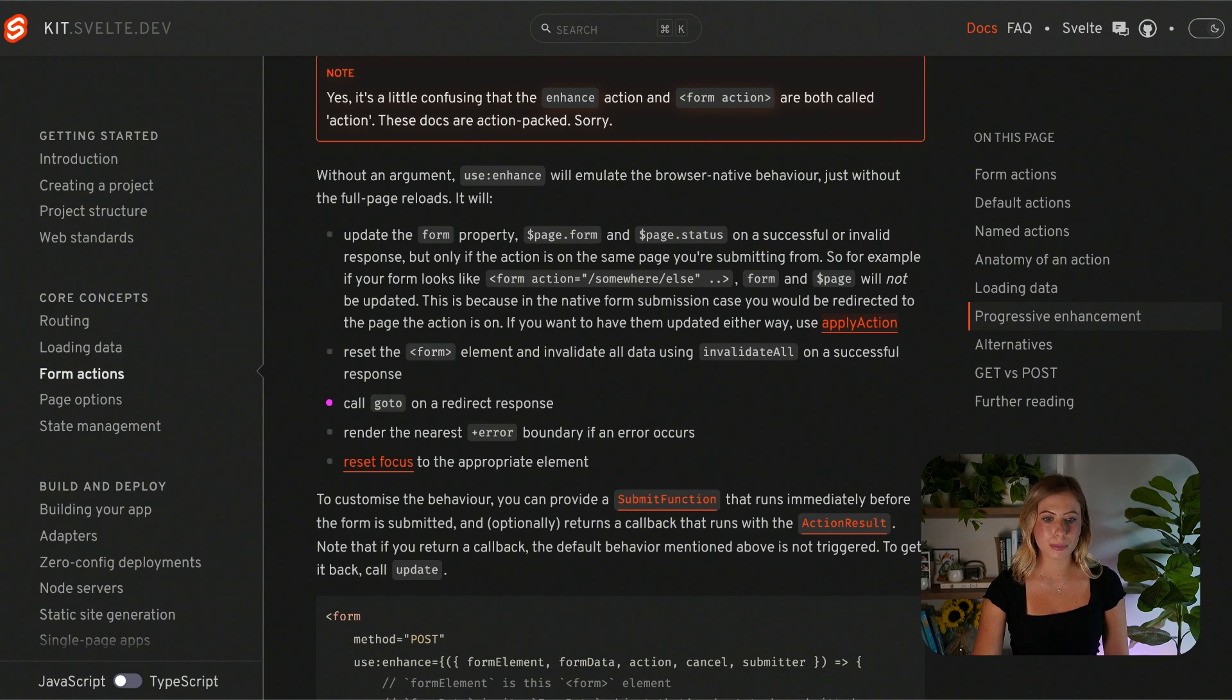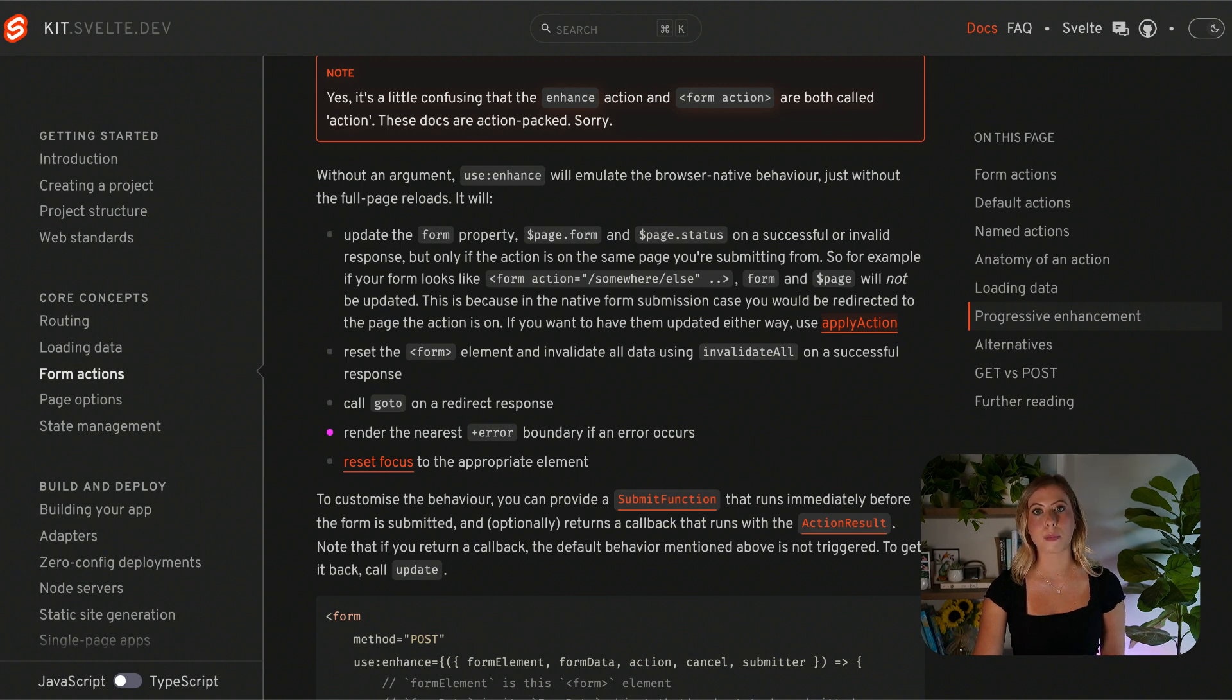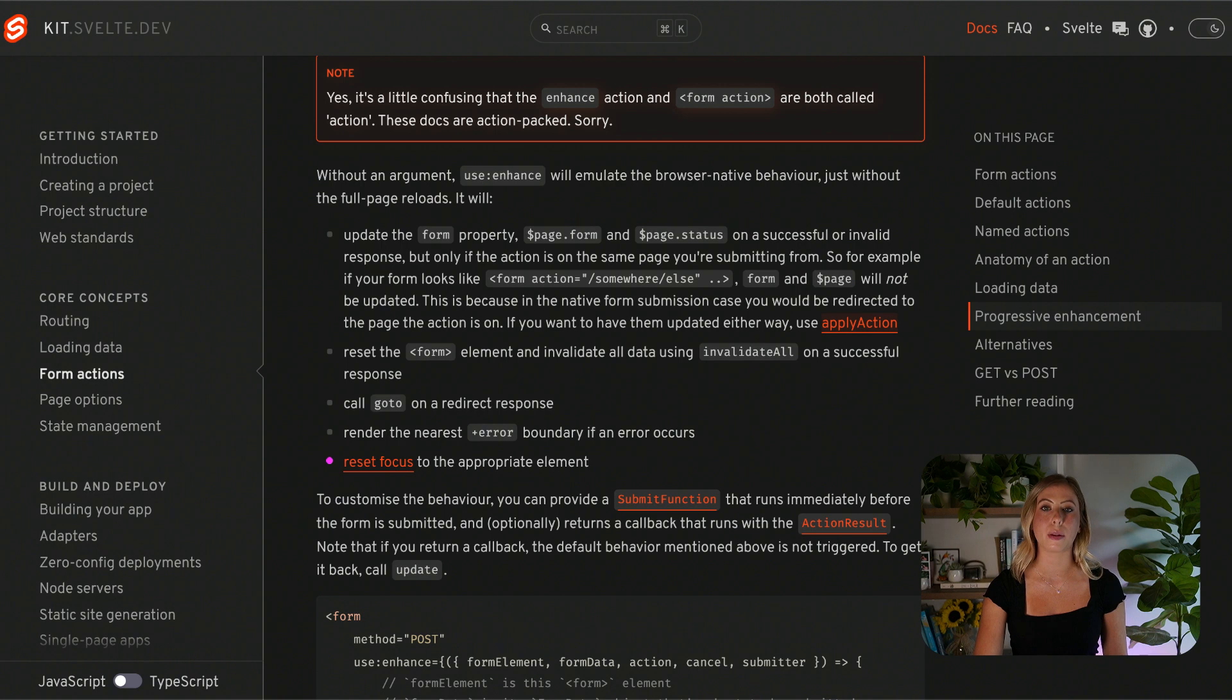For a redirect response, the go-to function is called to navigate to a specific location. If an error occurs, the nearest error boundary is rendered. And finally, focus is reset to the appropriate element after the form submission.